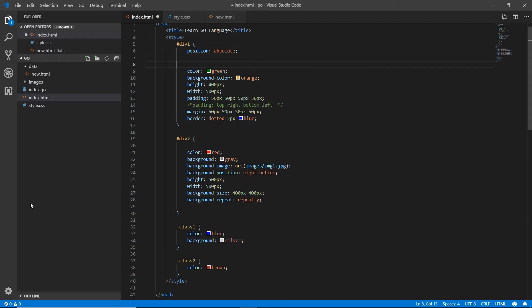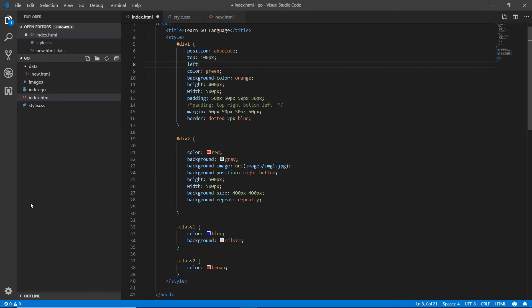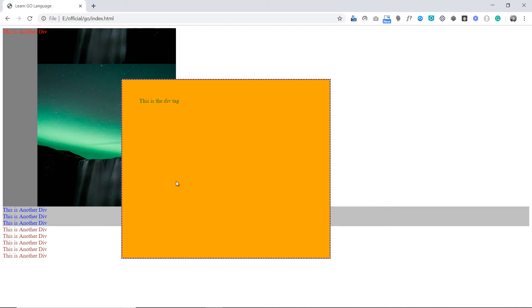When you apply the position property to any element, you can also give it top, left, bottom, and right values precisely. For example, set top to 100 pixels and left to 300 pixels. You don't need to set both bottom and right — since the element is already positioned from the top and left. Refresh the page and you'll see the position has changed.